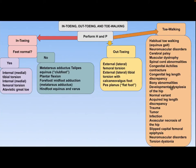Additional causes of toe walking include congenital leg length discrepancy, bony abnormalities, developmental dysplasia of the hip, normal variant, acquired leg length discrepancy from trauma, tumor, infection, avascular necrosis of the hip, slipped capital femoral epiphysis, neuromuscular disorder, torsion, and dystonia.